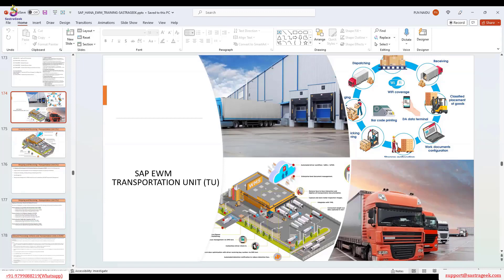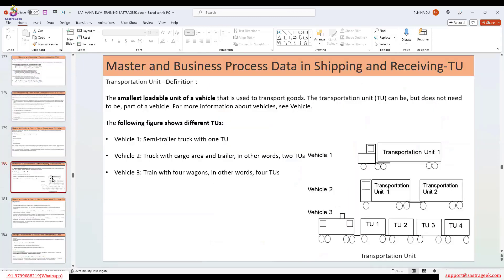What do we mean by a transportation unit? A transportation unit is like a container — a simple loaded unit of a vehicle is called a transportation unit. One more thing: the transportation unit can be, but does not need to be, a part of a vehicle. There is no mandatory requirement for a vehicle. Just the transportation unit is more than enough to unload or load things.